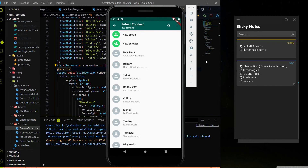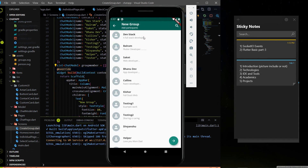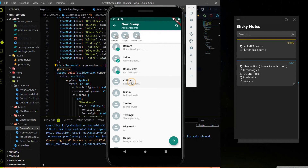Hey everyone, welcome to DevStack. In the last video we worked on the select contact page, but in this video we are going to work on the new group page. When you click on new group you will land on the new group page. We will build this UI where you can click multiple contact cards and they get added, and you can unselect them as well.